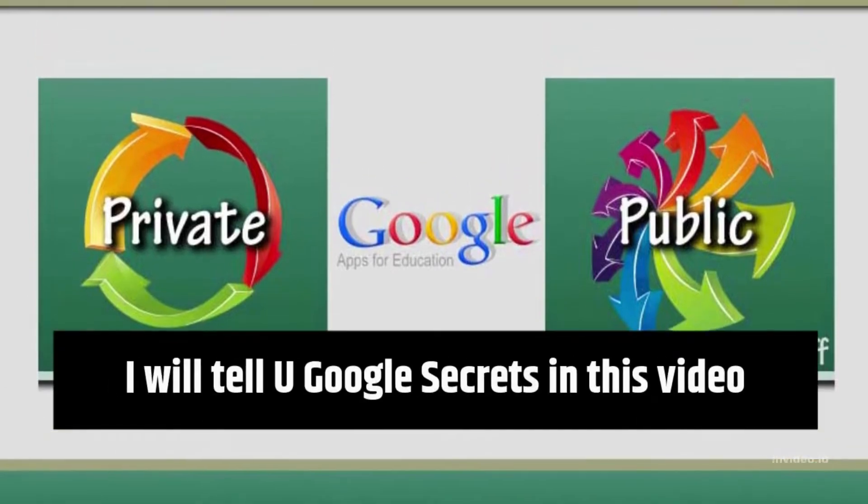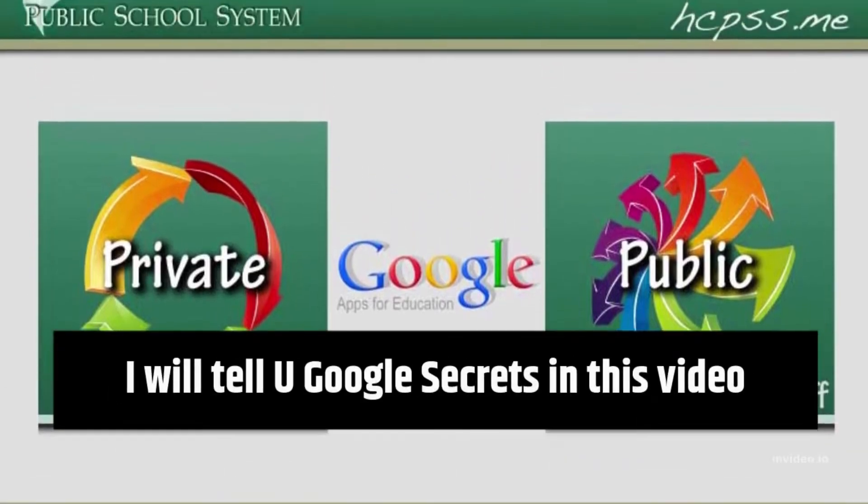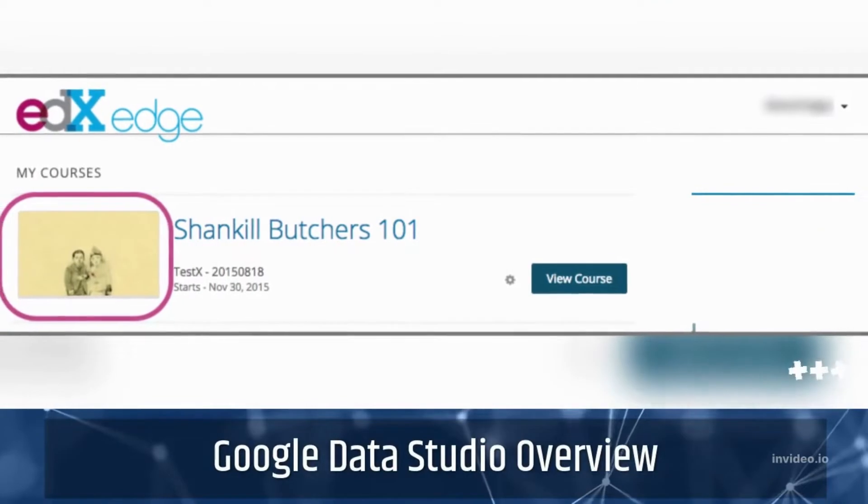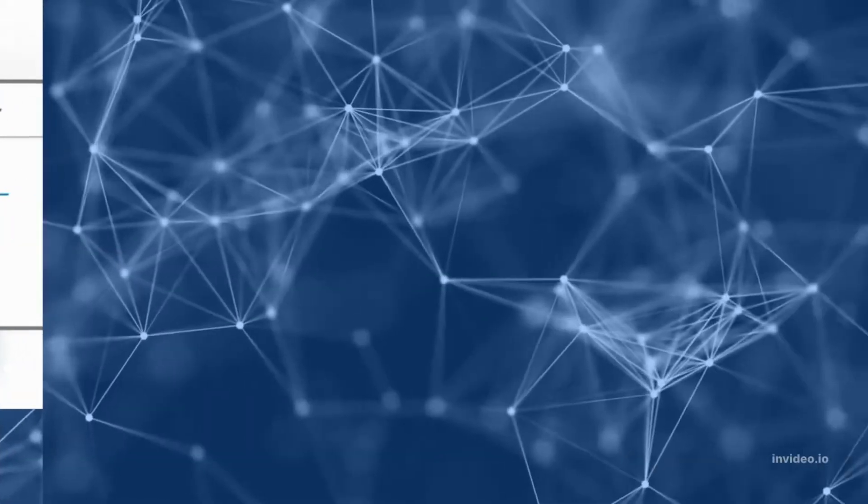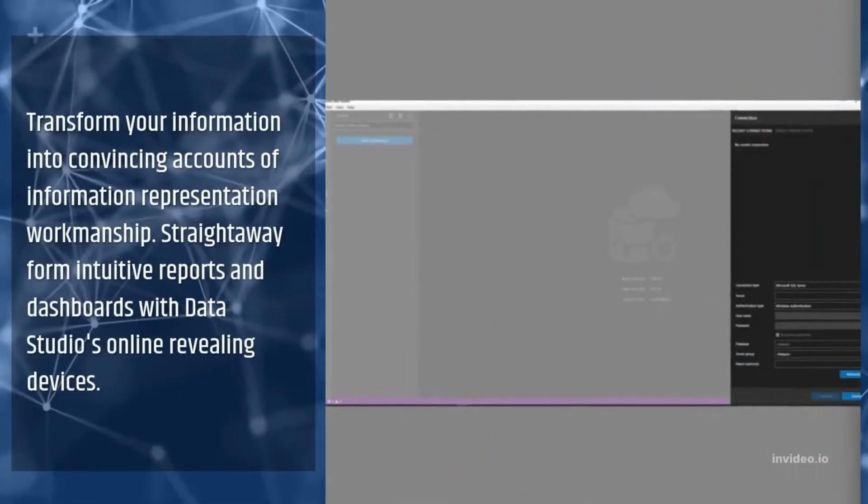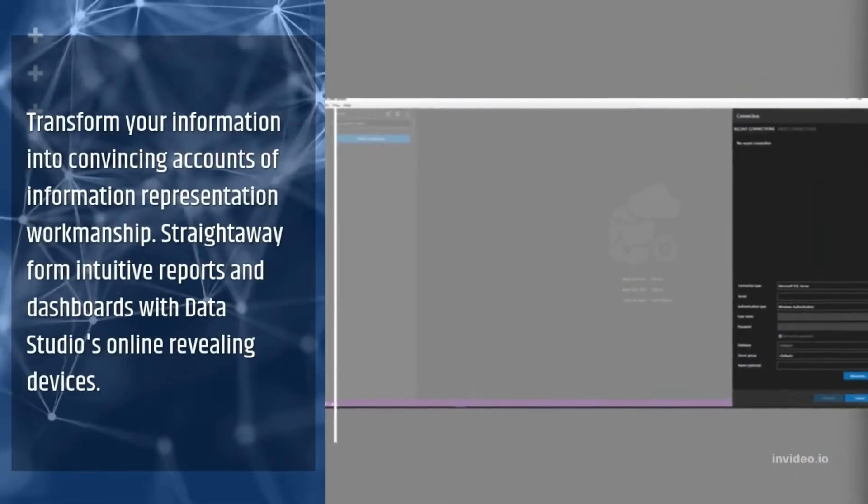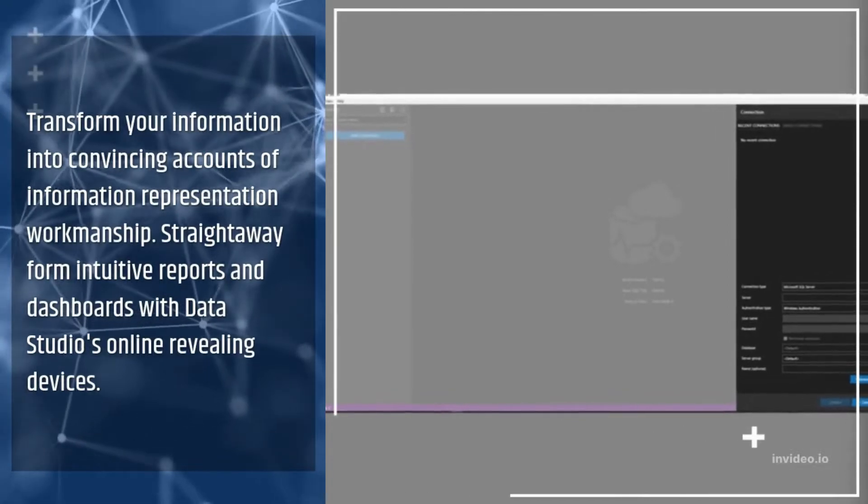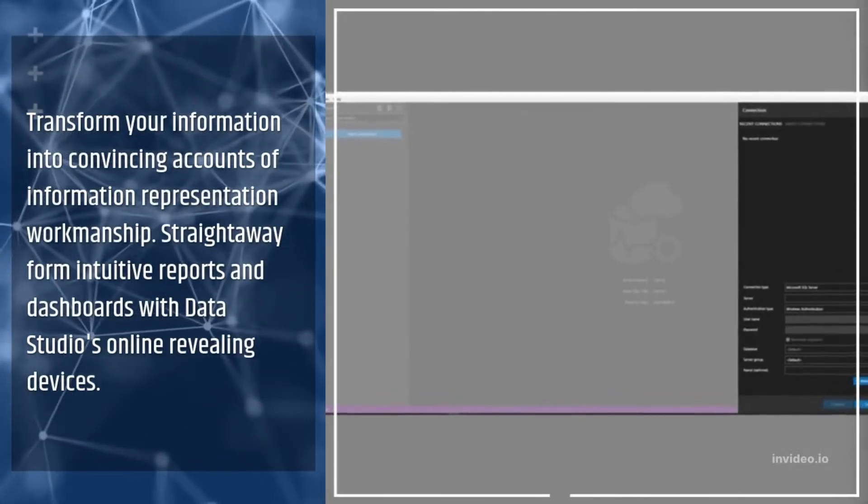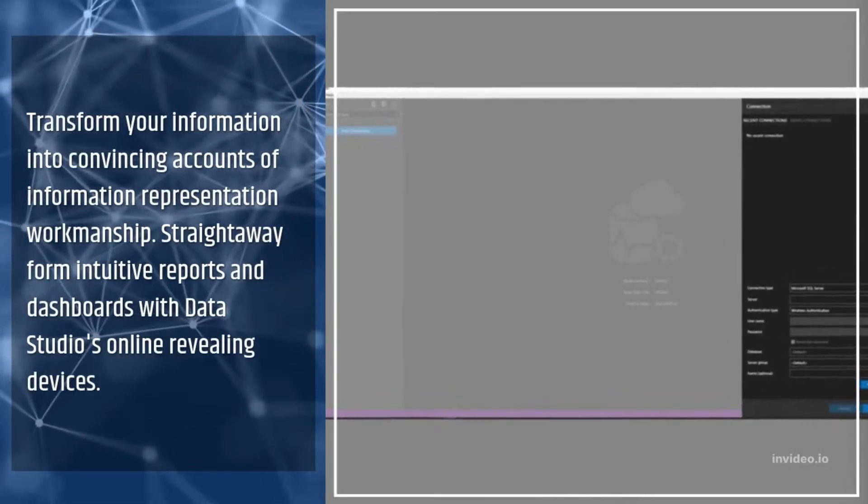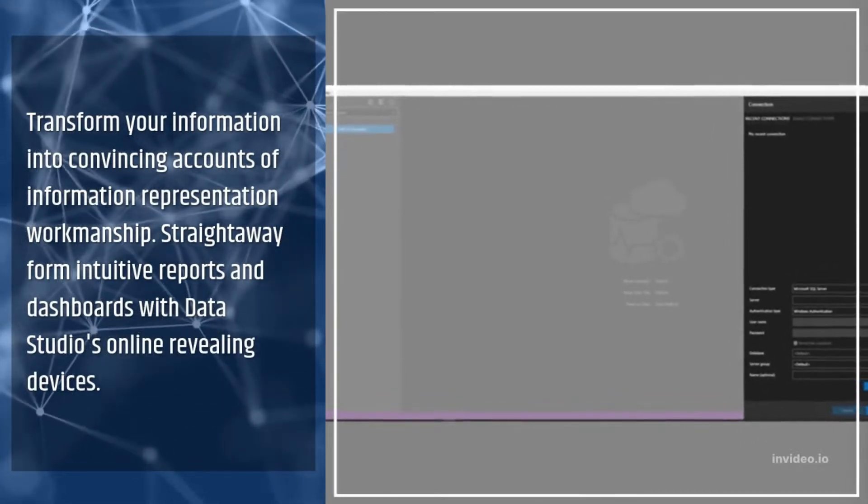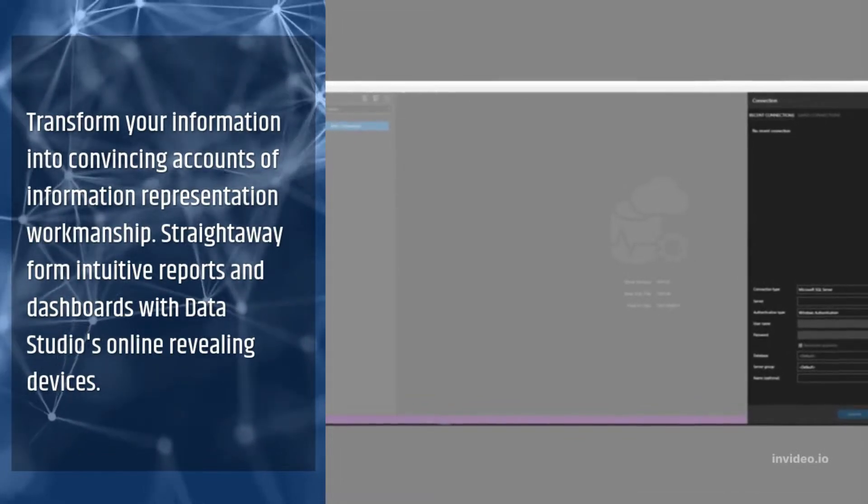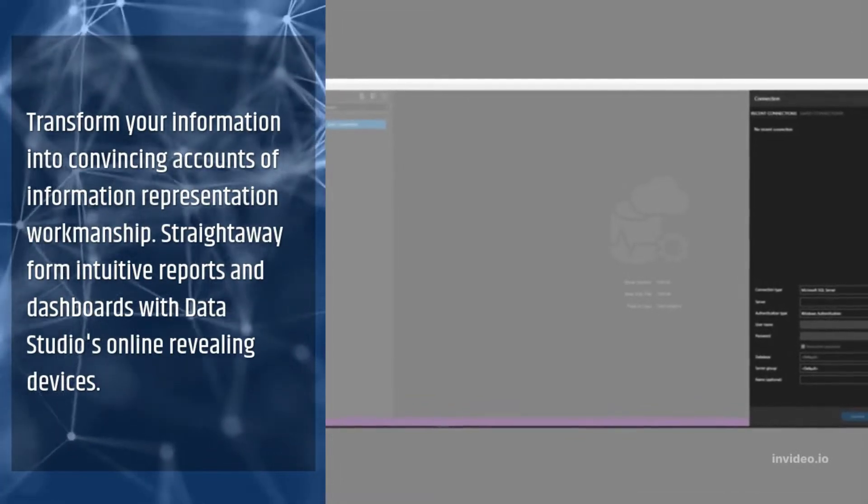I will tell you Google secrets in this video. Google Data Studio Overview. Transform your information into convincing accounts of information representation workmanship. Straightaway form intuitive reports and dashboards with Data Studio's online revealing devices.